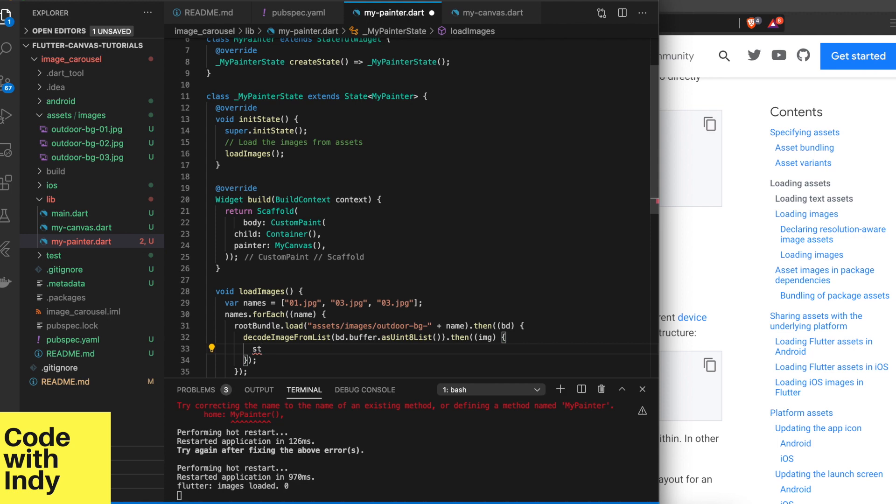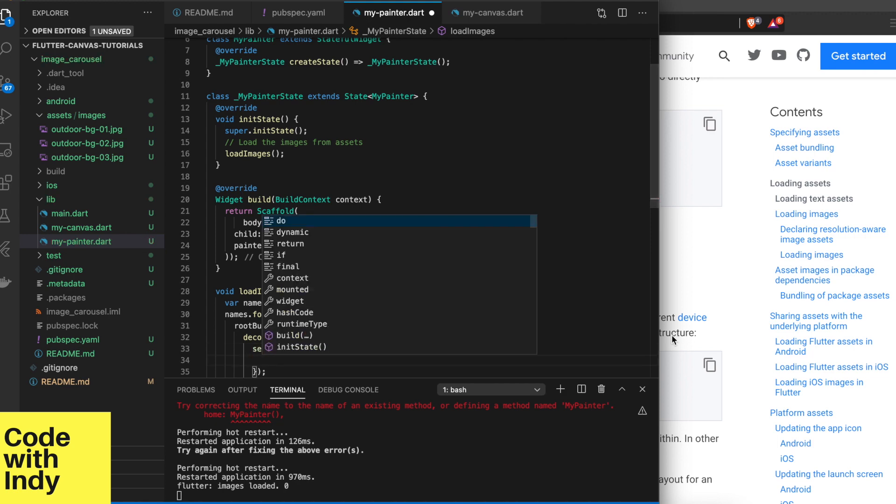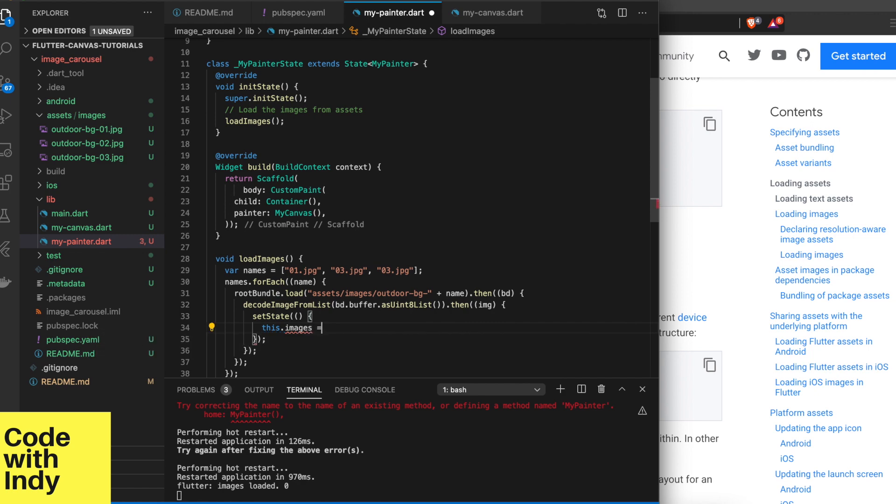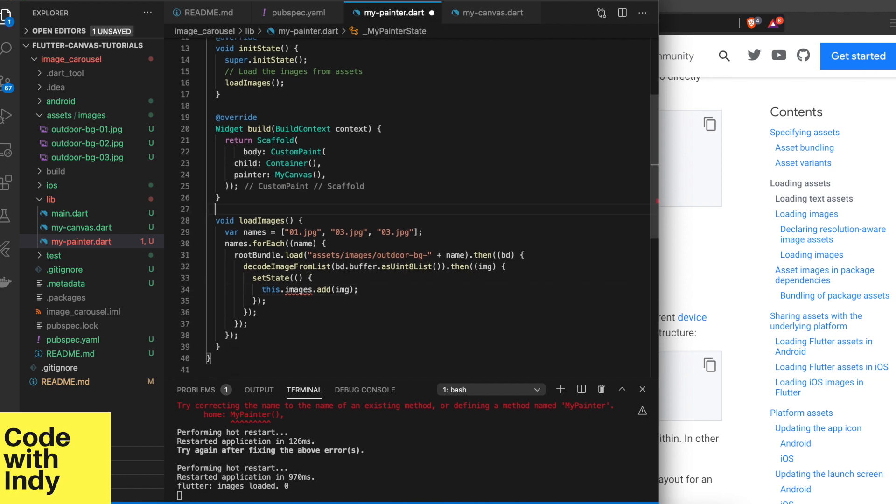Once it decodes the bytes to image, we can add that to our list, but since we want to repaint our widgets and these things change, we have to wrap that inside a setState function.